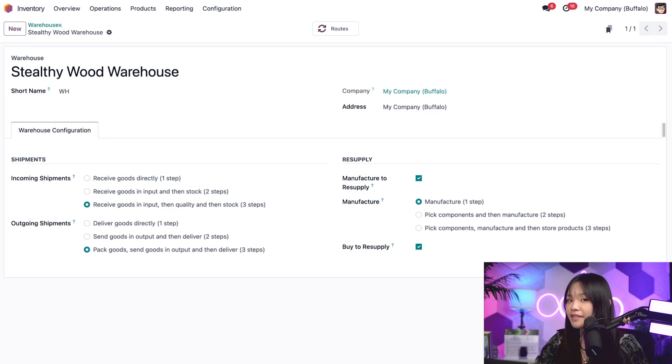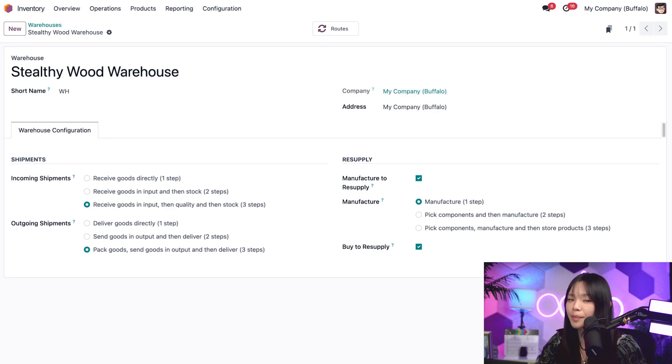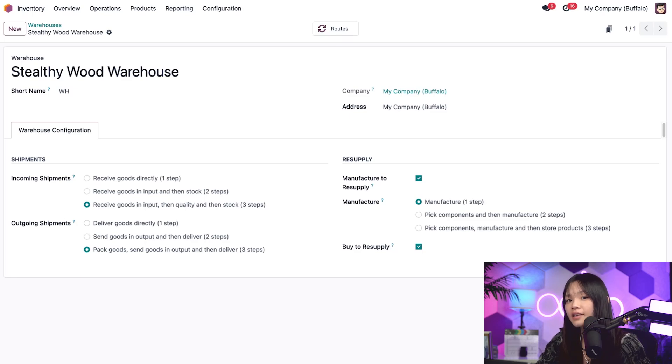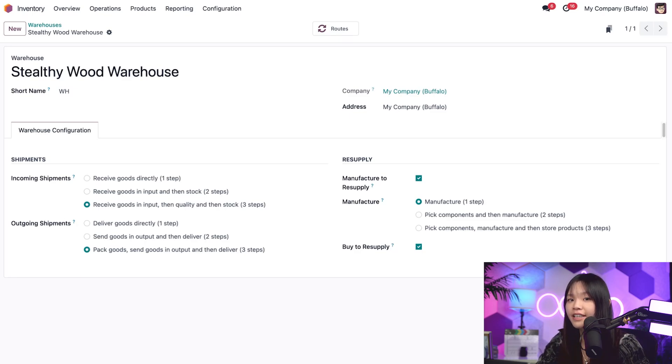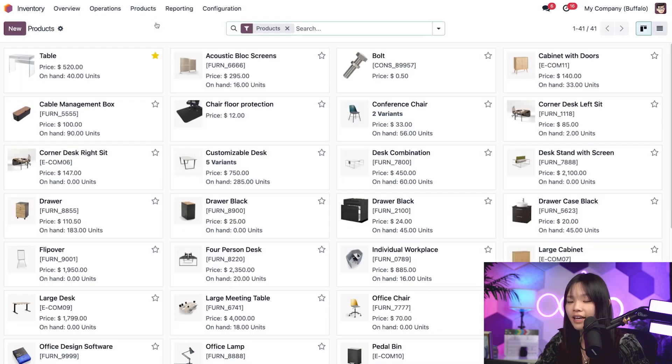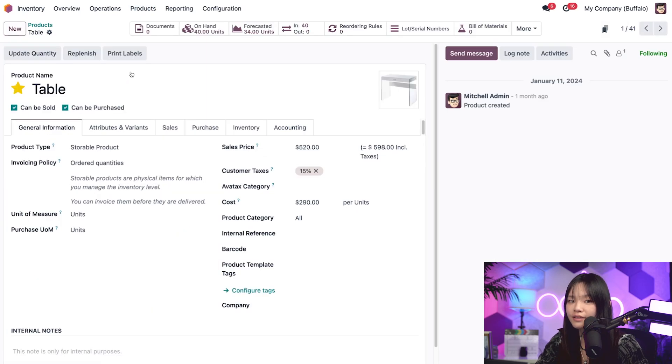One of my favorite things about routes in Odoo is that you can get a visual representation of every step of the process. Let me show you what that looks like from one of our best-selling items, our table. For that, let's go to the product subheading and click on products. And then let's click on our table product.